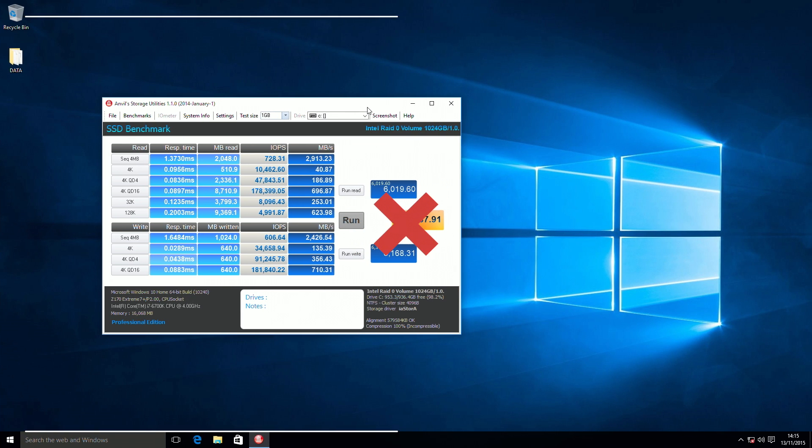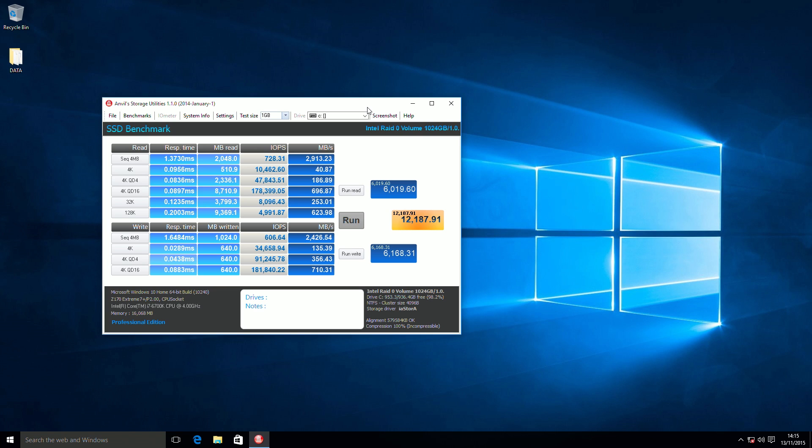OK, so that's the benchmark complete, so overall, some pretty fundamental results there, almost 3,000 megabytes a second on the RAID, and about 2,400 on the writes.